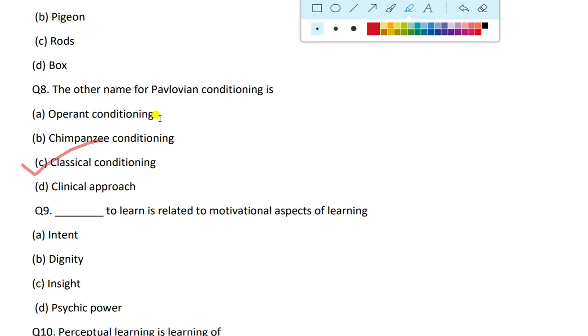Operant conditioning is by Skinner, and insight learning is another type, while classical conditioning was suggested by Pavlov.